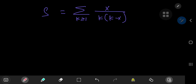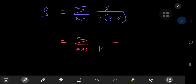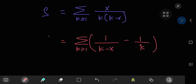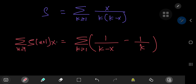A partial fraction decomposition is now in order. We can write x/[k(k−x)] as the sum over k of 1/(k−x) minus 1/k. And this is what our sum S = Σ ζ(n+1) x^n evaluates to.